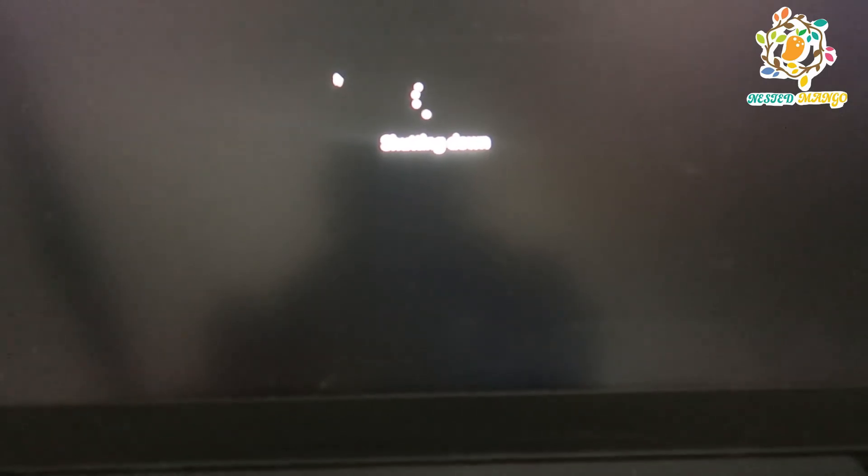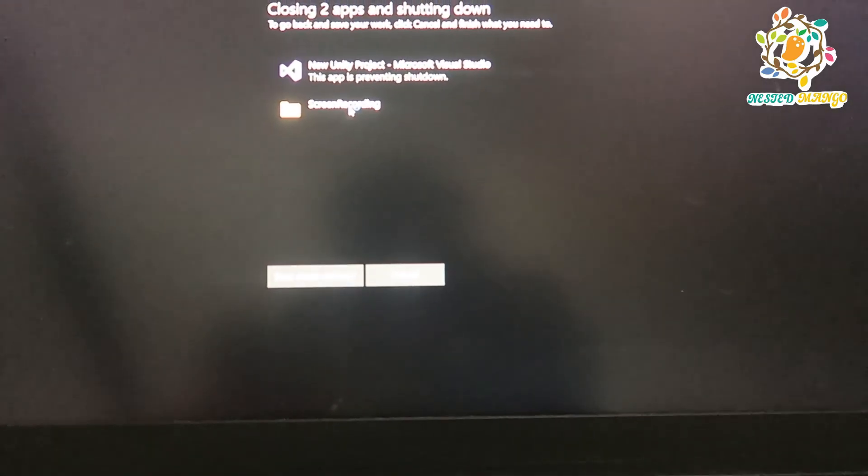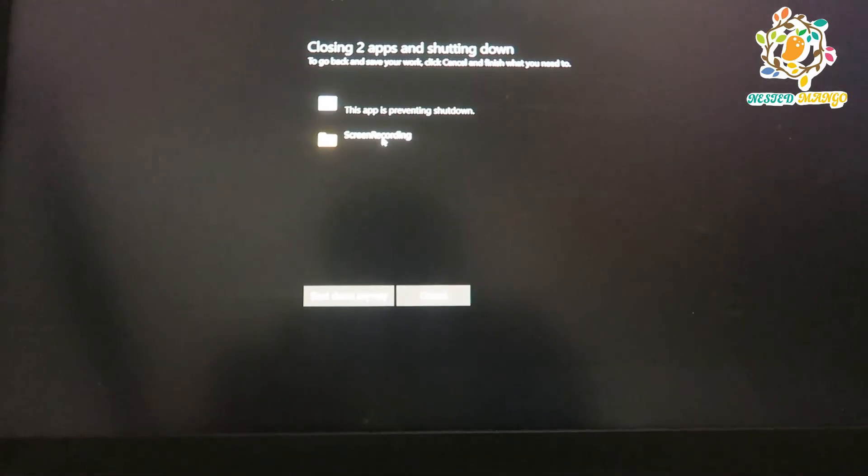So you can see that my system is getting shut down, shutting down, and this is the process. It's just stopping whatever application was running and it will just shut down.